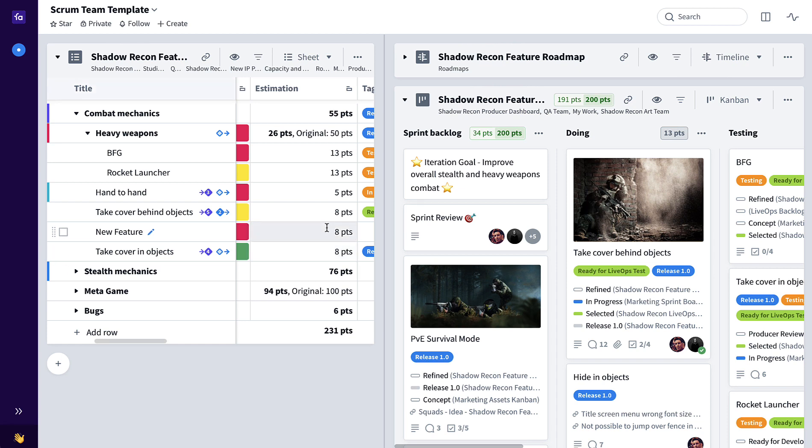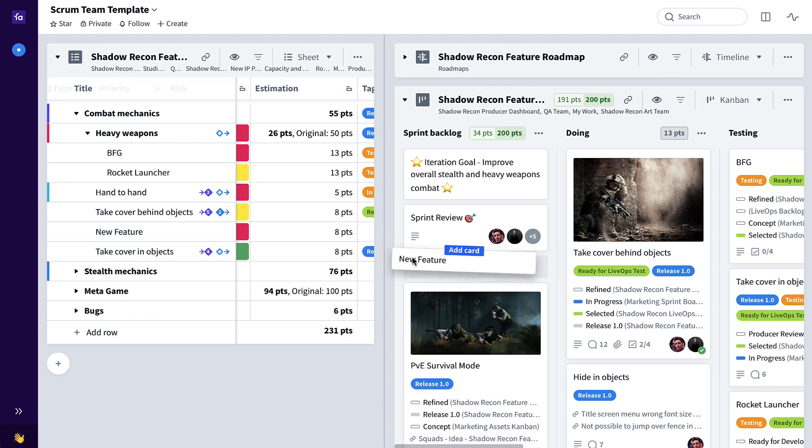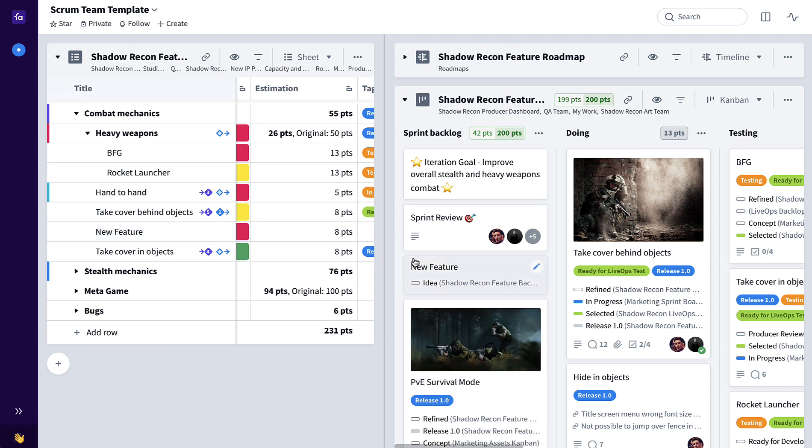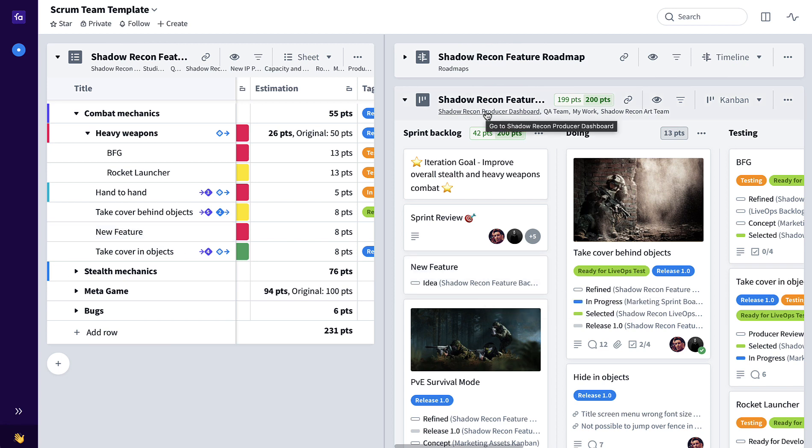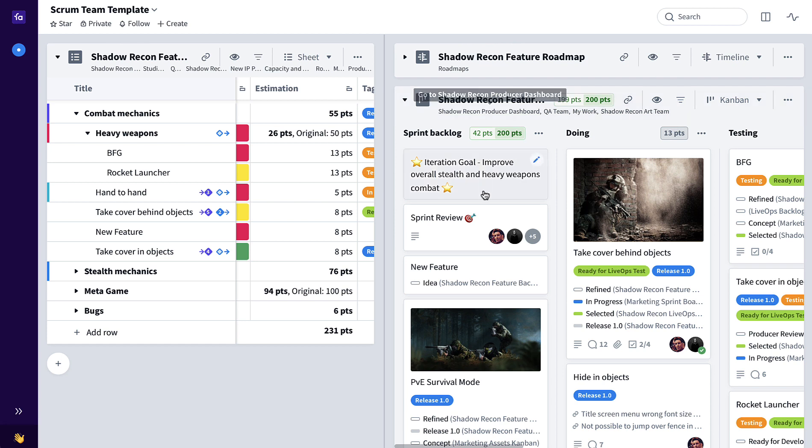When a user story is ready to be worked on, it's as simple as taking that new user story, new feature, dragging and dropping it from the backlog where it's added to the sprint backlog here on this sprint board for this particular team.